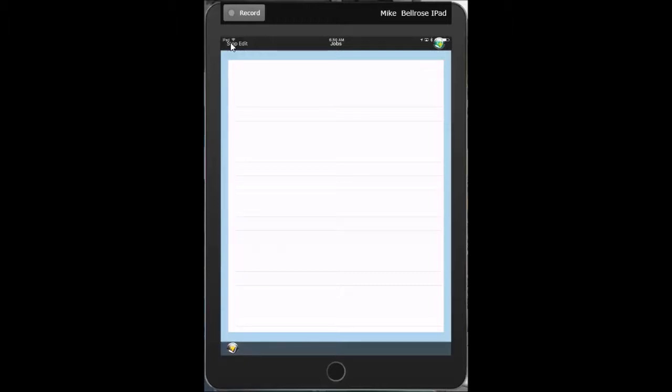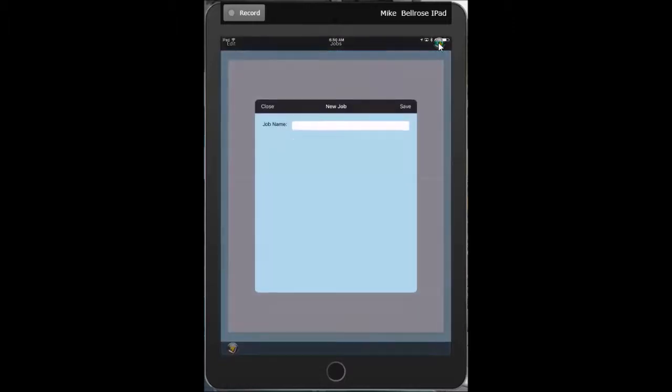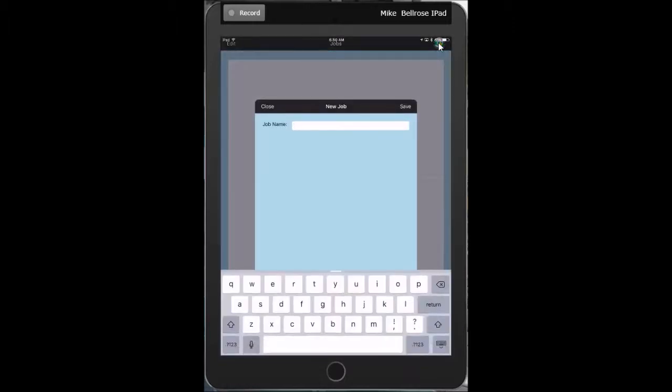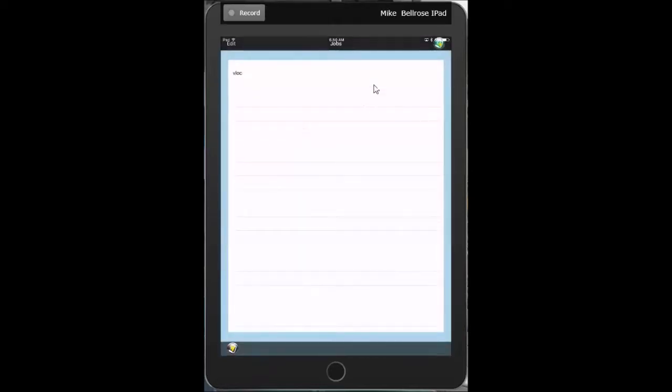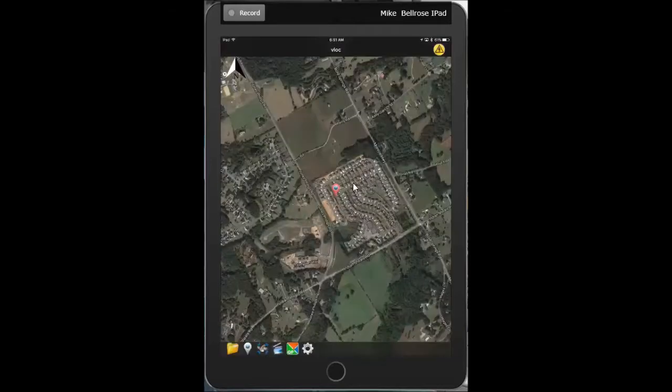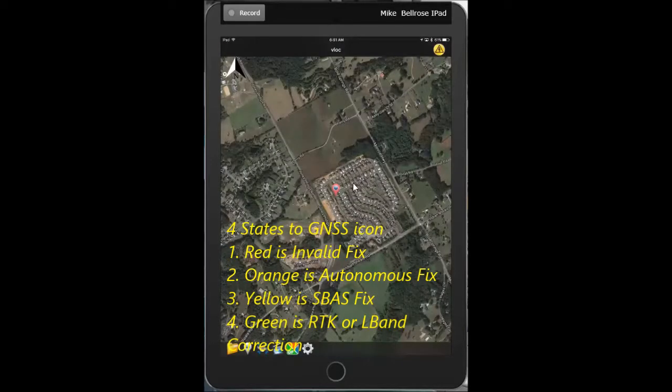I'm going to go up here and delete my old demo job and create a new one. We're going to call this particular one V-Lock so that I can recognize it when it's time to download it. Hit save on V-Lock. Simply click on the job name as described before and it opens up.